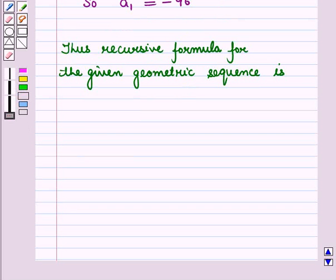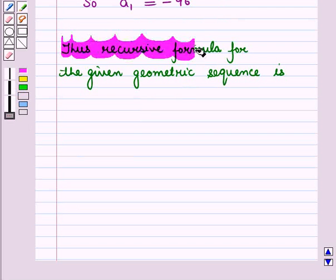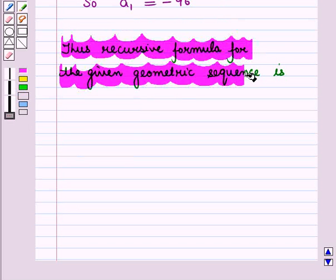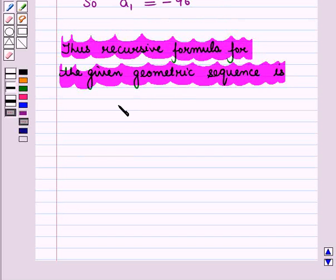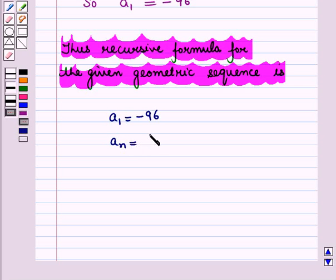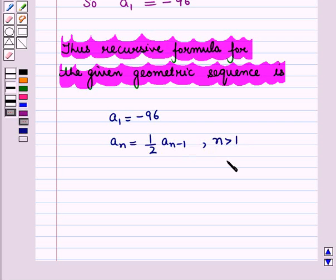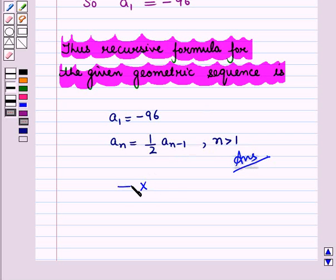Thus, the recursive formula for the given geometric sequence is: a1 = −96 and a_n = (1/2) · a_(n−1) for n > 1. This is the required answer, and this completes our session — hope you all enjoyed it.